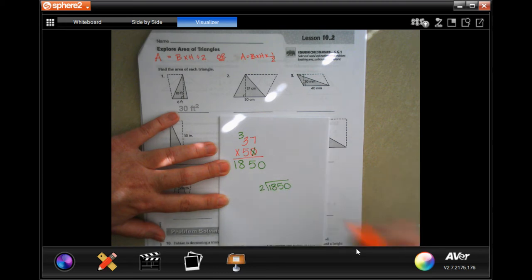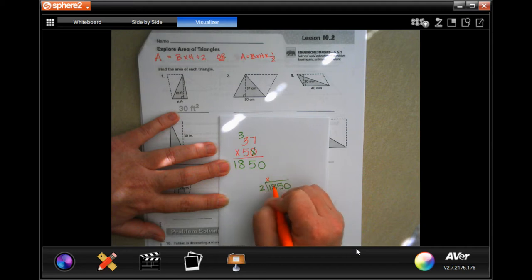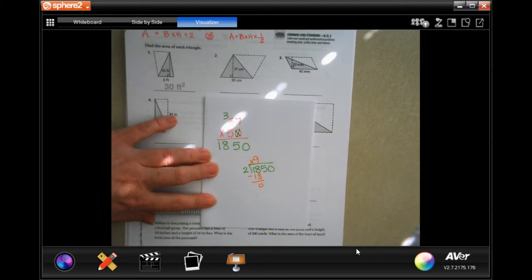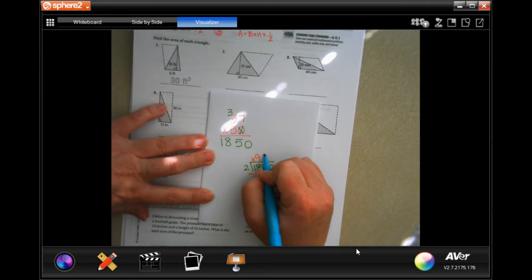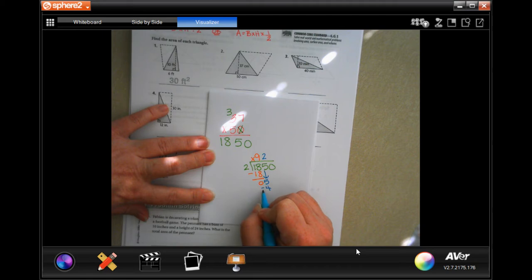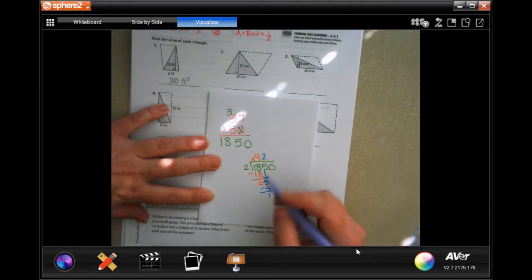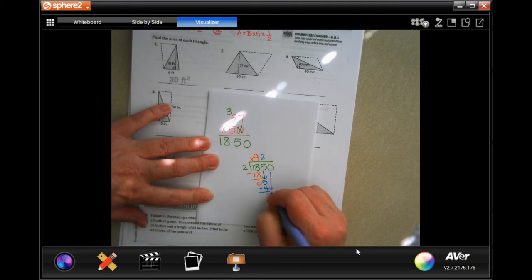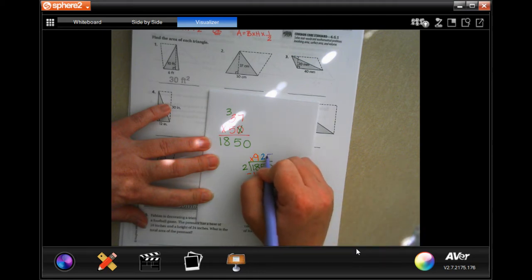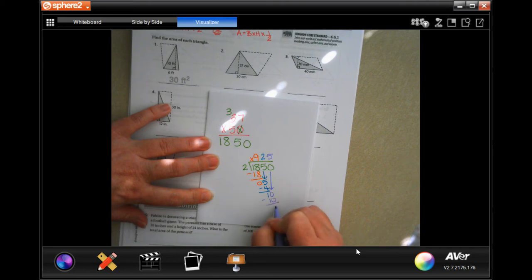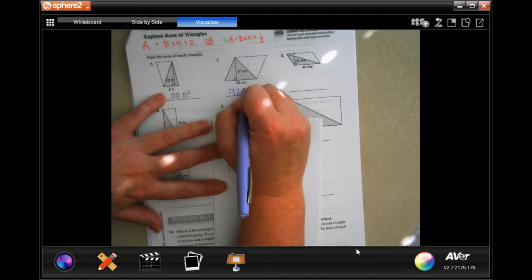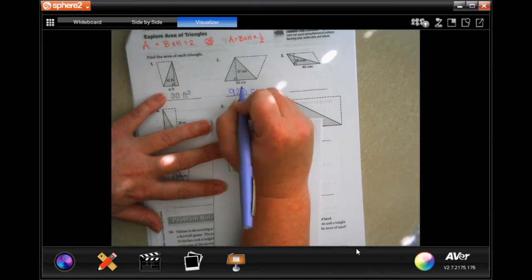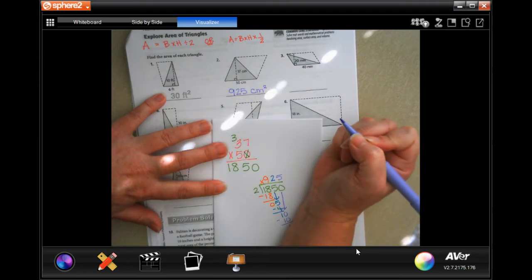Two goes into 18 nine times; nine times two is 18. Bring down the zero — zero is smaller than two, so bring down the five. Two goes into five two times; two times two is four, subtract and get one. Bring down the last zero; two goes into ten five times. So the answer is 925, and the units are centimeters squared.